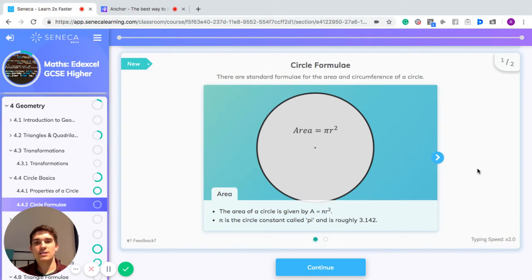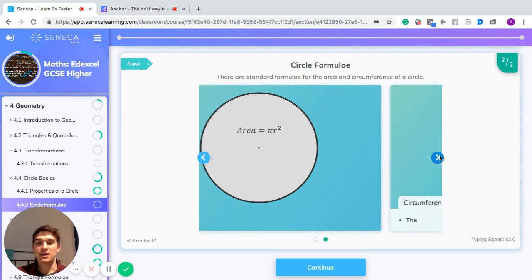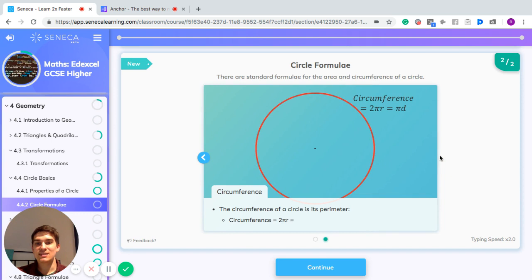In this episode, we're going to have a look at circle formulae. There are standard formulae for the area of a circle and the circumference of a circle. The area of a circle is given by the formula: area equals pi times the radius squared. Pi is the circle constant, and it's roughly 3.142, but you should use the pi button on your calculator in your exam unless it says otherwise.